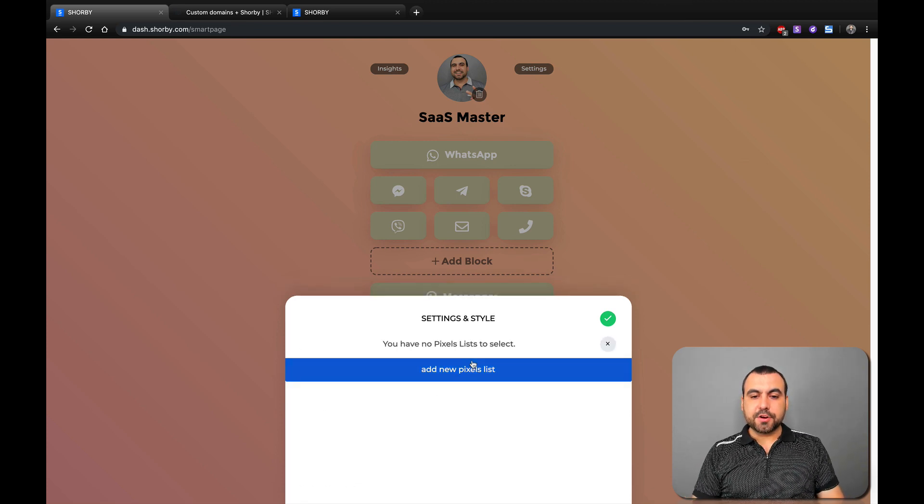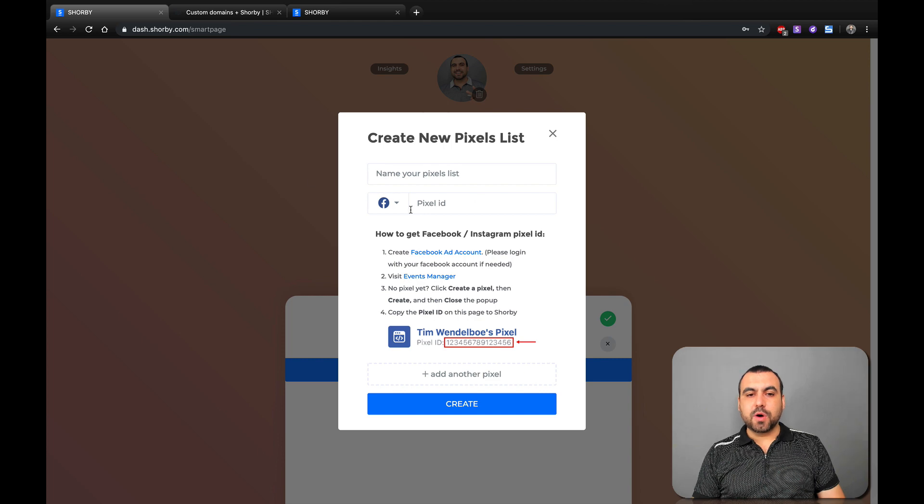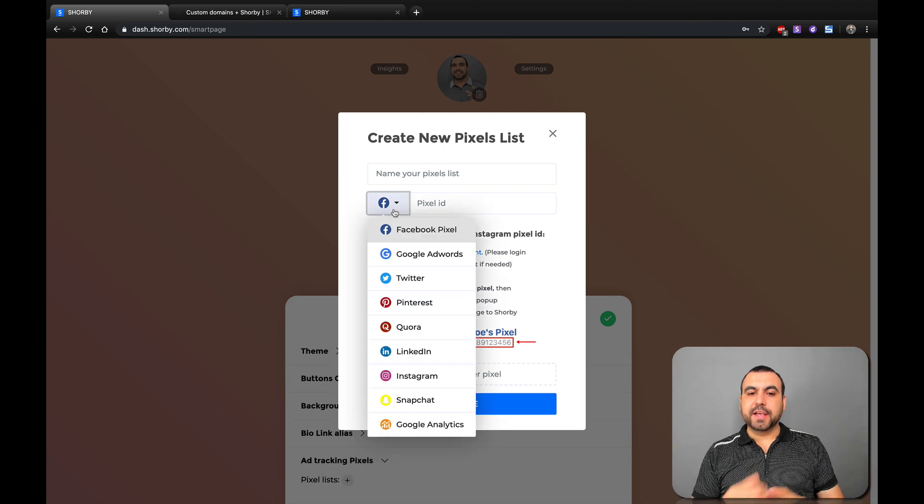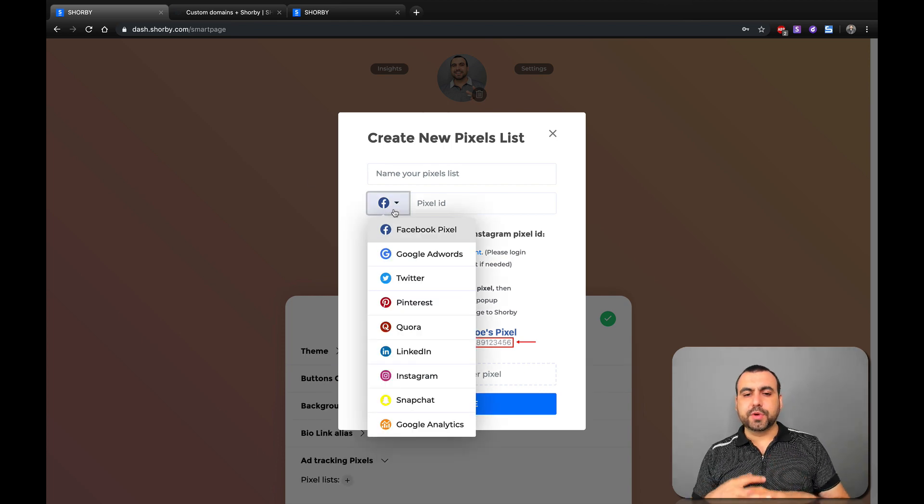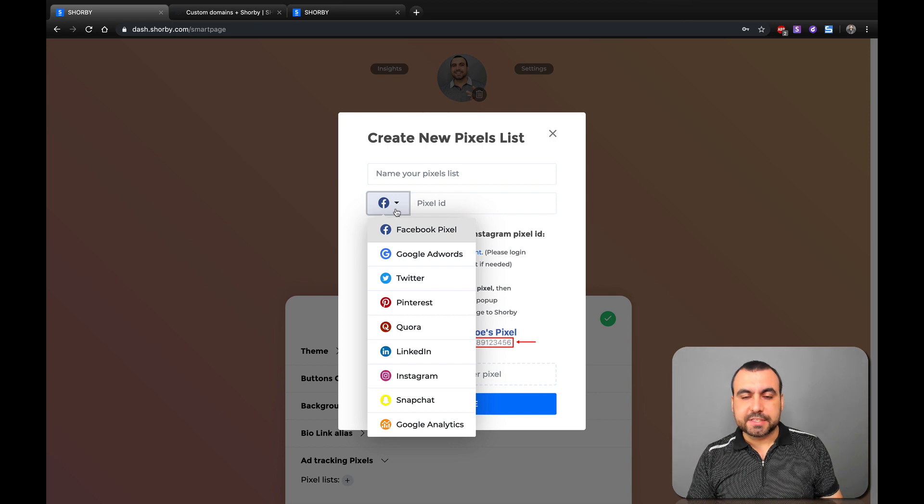And we can add tracking pixels. So right here you can add any pixels that you want. So you have Facebook, Google, Twitter, Pinterest, Quora, LinkedIn, Instagram, Snapchat, all that good stuff.